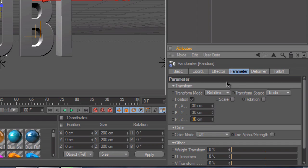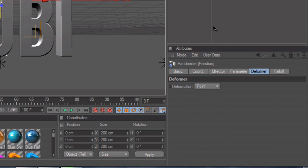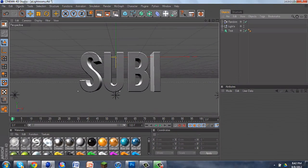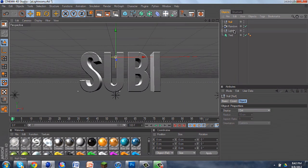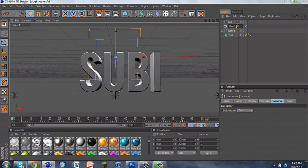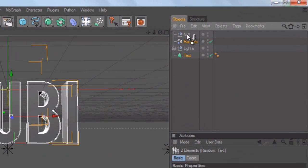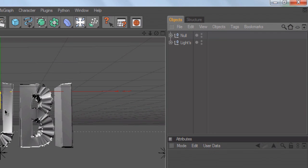Once you're done with that, go over to the Deformer next to it and click on Deformation Point. Then go to your Objects, click on Objects and then Null. Once you have that, click on the Random and the Text together, and drag them into the Null. And as you can see, you get that Ripple Effect, which looks really nice.